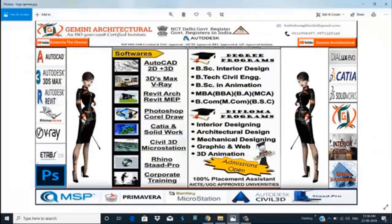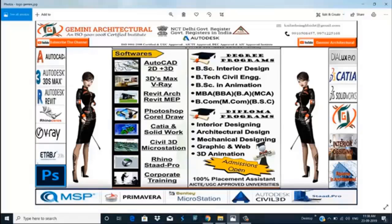Dear friends, this is our YouTube channel. If you like this video, please subscribe to our channel and press the bell icon. This is our website GeminiRTechShop.com and these are the courses. We provide training on this software as well as interior design.